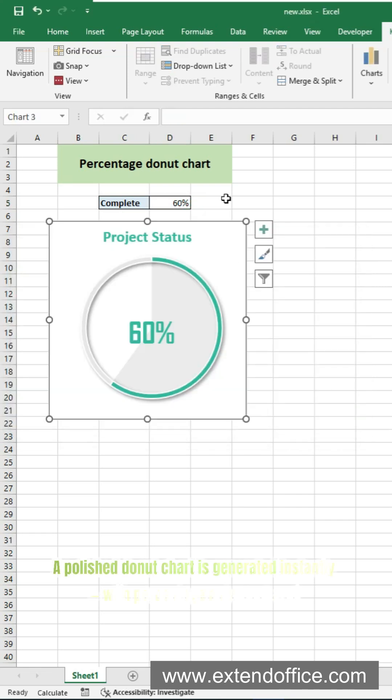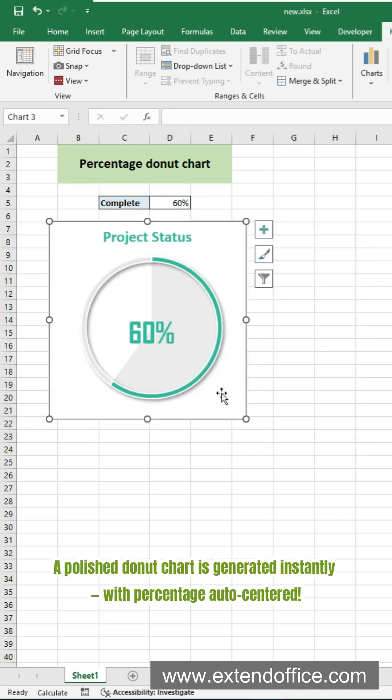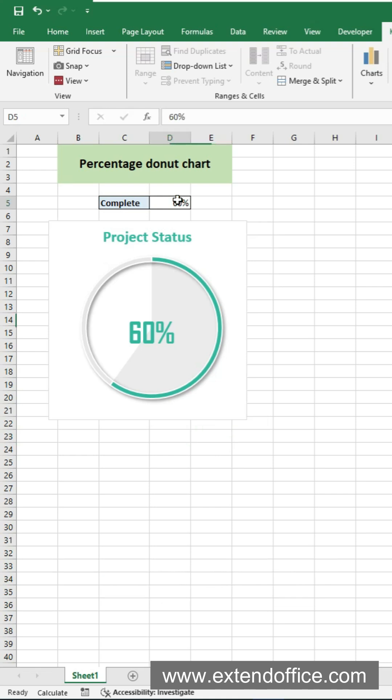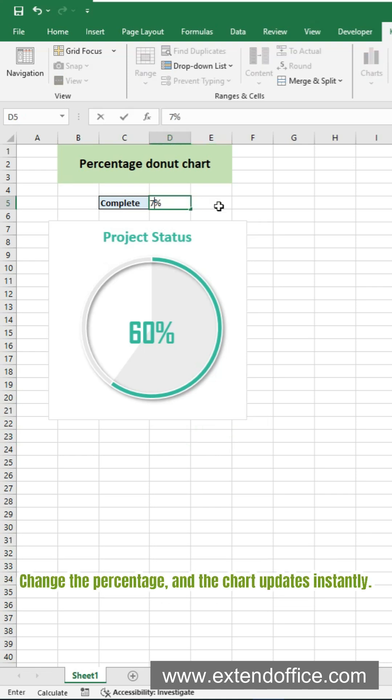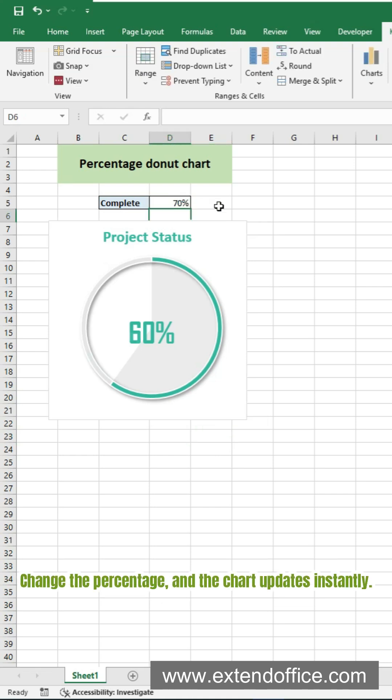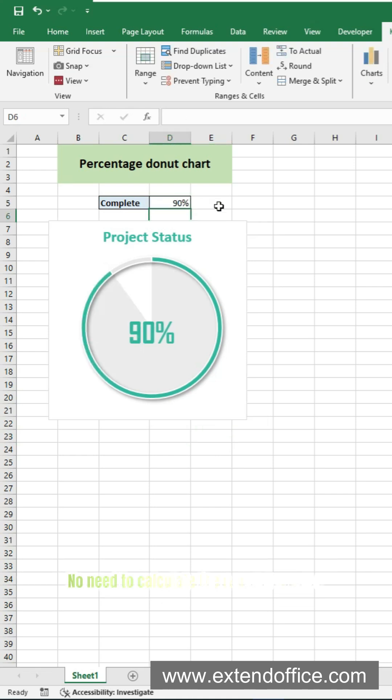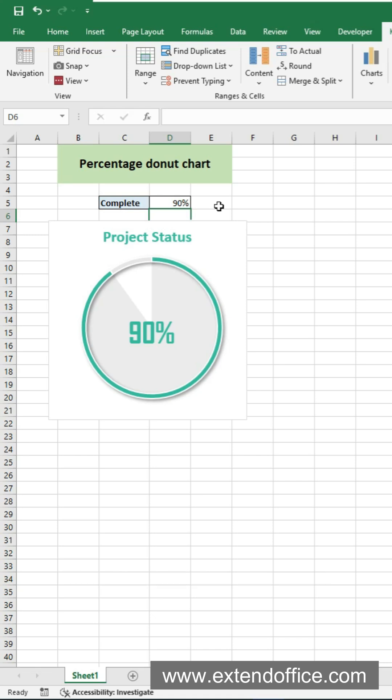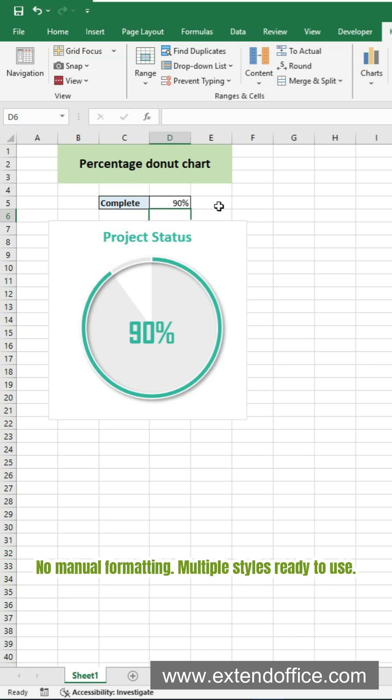A polished donut chart is generated instantly, with percentage auto-centered. Change the percentage, and the chart updates instantly. No need to calculate the remaining value. No manual formatting. Multiple styles ready to use.